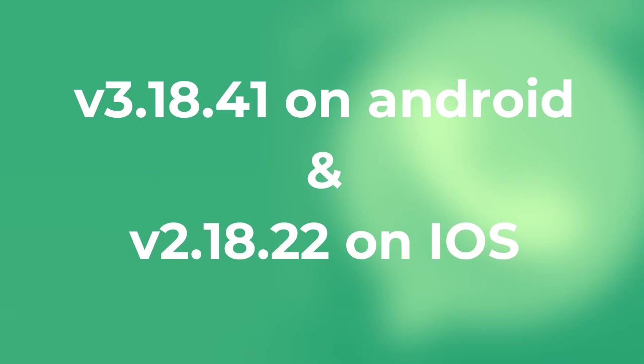Before we jump into making our very first payment, we need to first connect our bank account to our WhatsApp. It's pretty simple if you follow our steps.